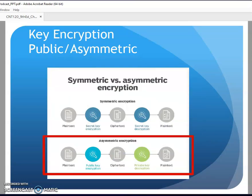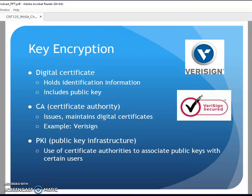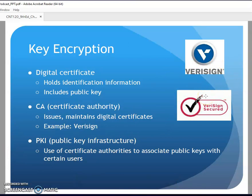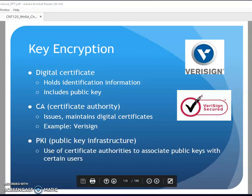Certificate authorities like VeriSign hold your public encryption keys. They verify and say 'yes, this is legitimate, here is their public encryption key.' That's all part of the public key infrastructure. You've probably seen them when doing online transactions - especially financial transactions - with the VeriSign logo in the corner of a page. And that's our introduction to encryption.